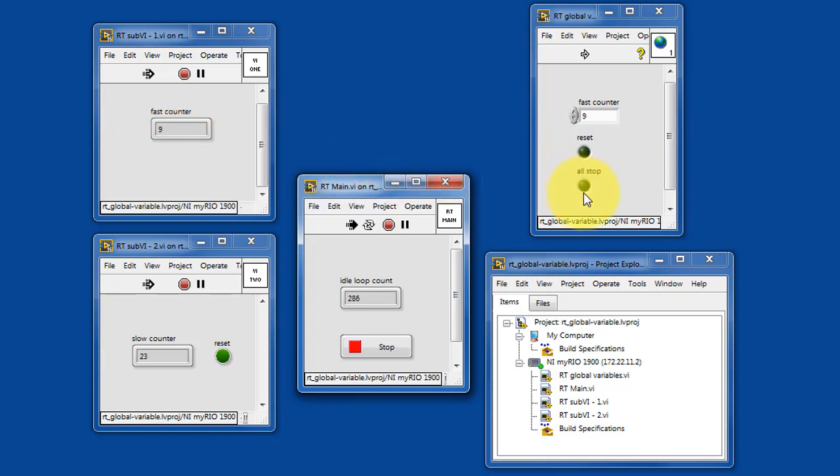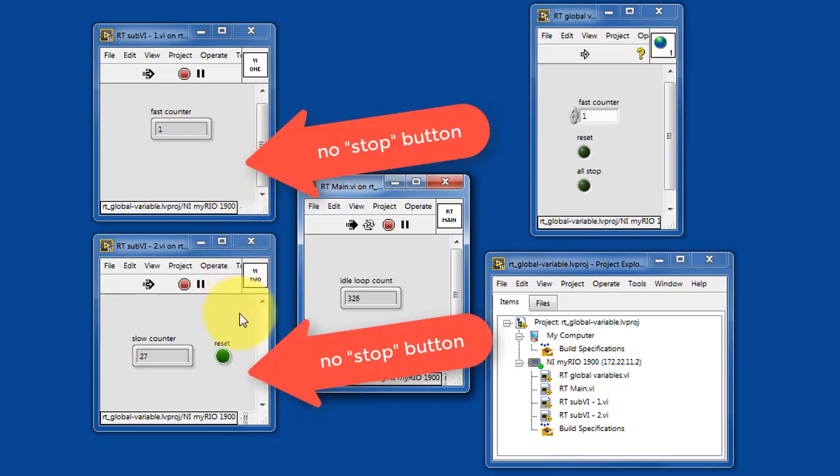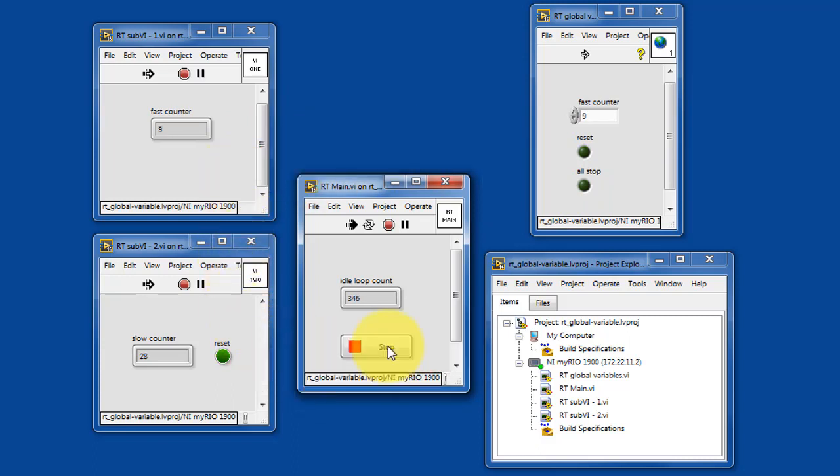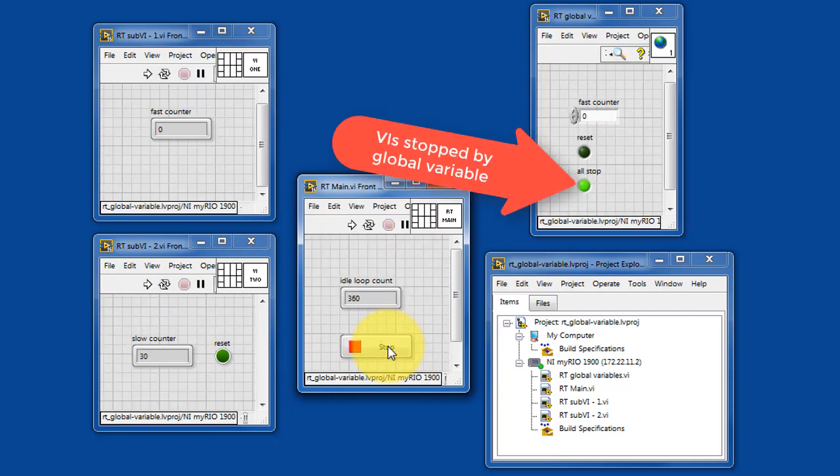Here's a variable called all stop. Notice that the sub-VIs do not have a stop button. And when we stop from RT main, all the VIs are stopped by this global variable.